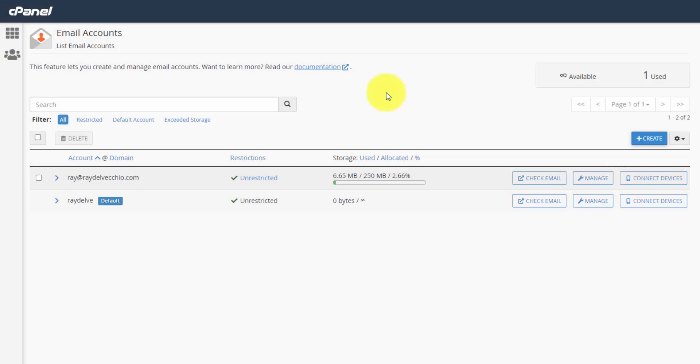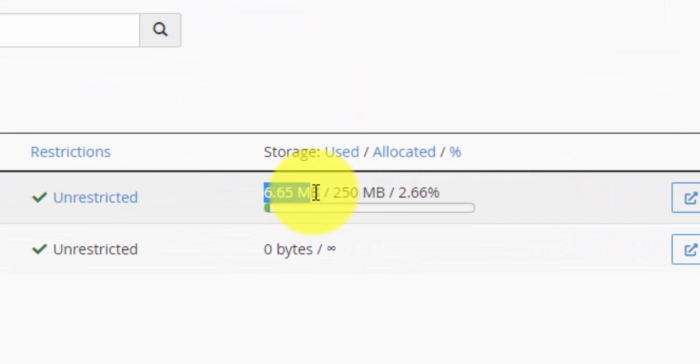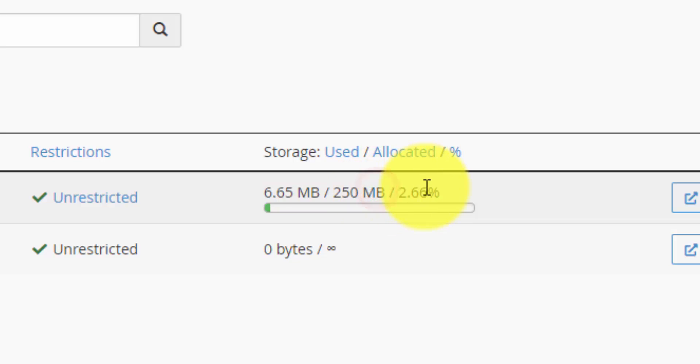And if you go back to the cPanel email accounts page right here and refresh it, it shows you the storage. So you can see if you're approaching your limit and what percentage of your limit you're at. But that's it. That'll get you up and running with email on your own custom domain.